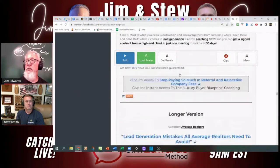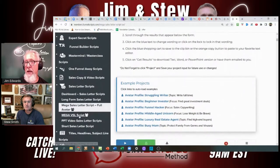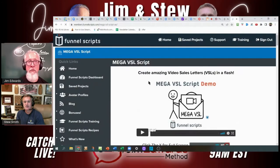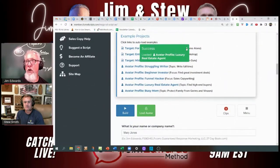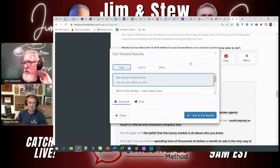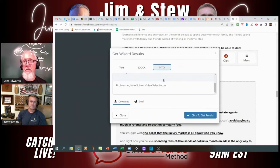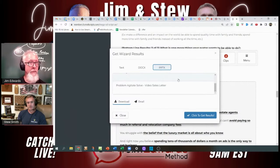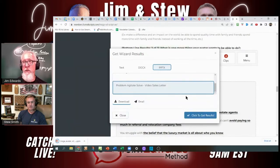If you need a video sales letter, you go under the sales letter scripts, and the mega VSL script will write not one, not two, but three complete video sales letters for you along with all the slides. It does three completely different scripts and gives you the PowerPoint slides, so you could use them as a teleprompter or throw some graphics in and record that. That's your go-to one as far as that is concerned.